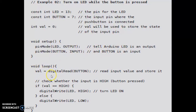We are going into an infinite loop — this is the void loop. We are supposed to read the value of the button here. The variable val will be assigned the digital read of button. If you press the button it will be high; if you release the button it is low. Read the input value and store it in val.